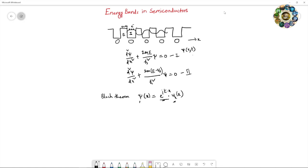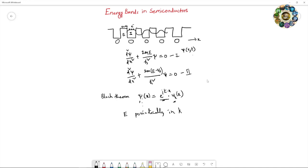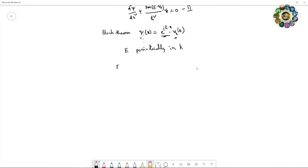The wave function and the derivative of the wave function must be continuous. If they are not continuous, the momentum and energy can be infinite, which is physically not acceptable. So if you apply the boundary conditions, you will get the solutions for the energy eigenvalues. Since the wave function varies periodically in this periodic potential, the energy eigenvalues also vary periodically in k-space.